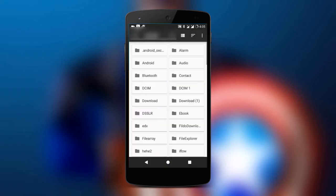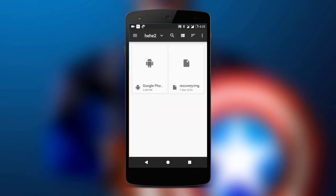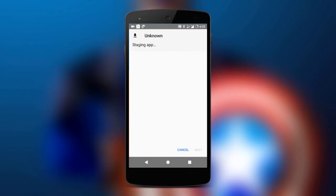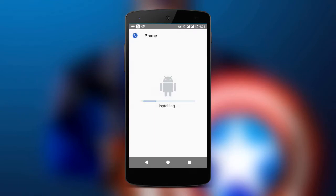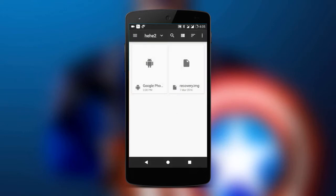Once you have downloaded the APK, install it. Once the installation process is completed, click on the done button.